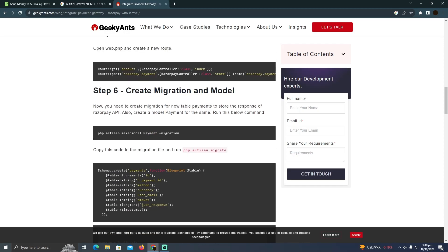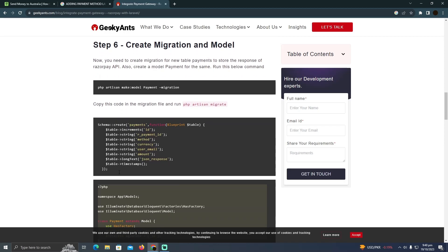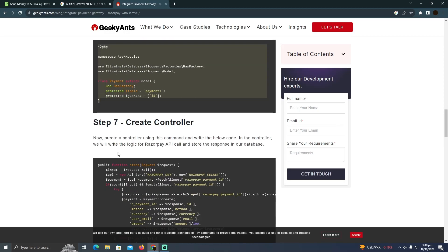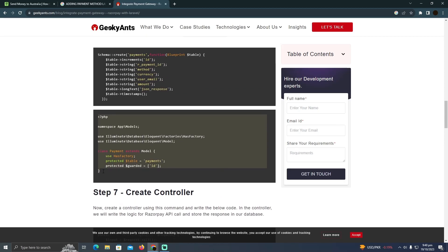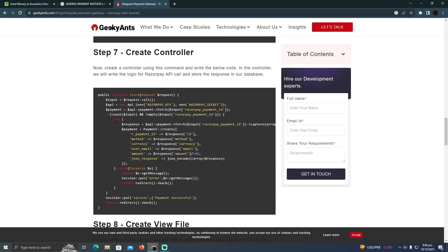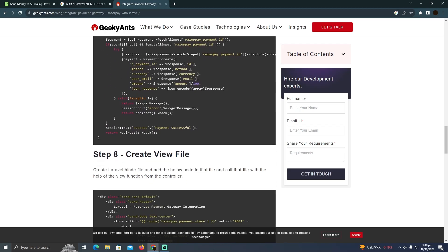If you don't know how to do that, you're probably a beginner at Laravel. Just go to YouTube and find a detailed video about how to code in Laravel. That's pretty much it — that's how you can add payment methods in Laravel.